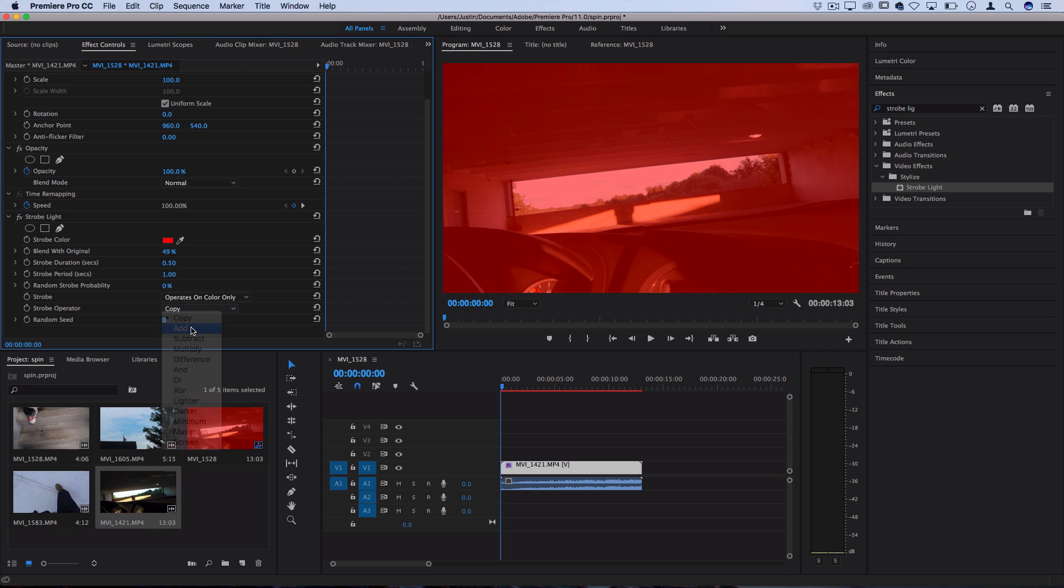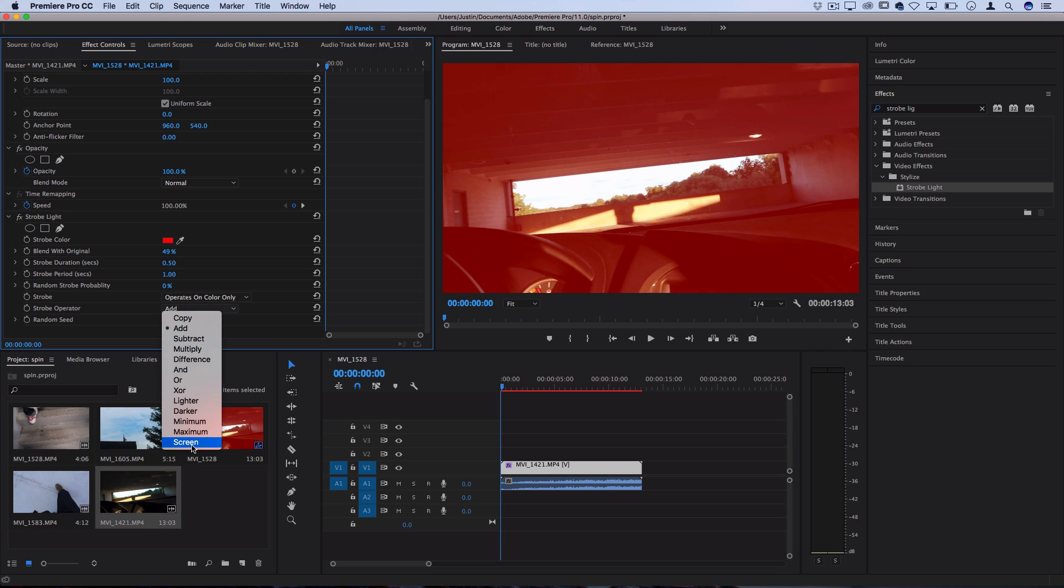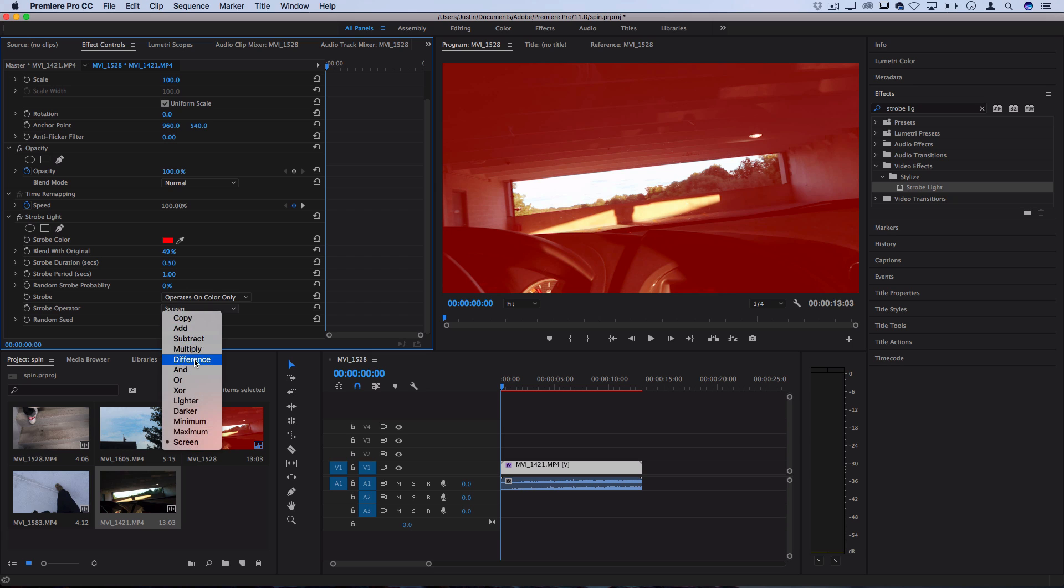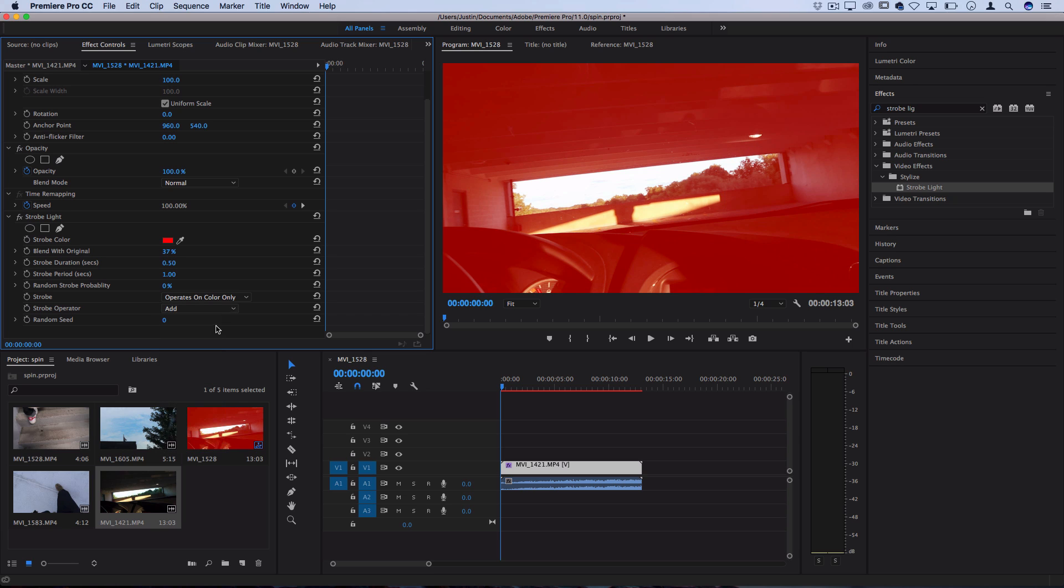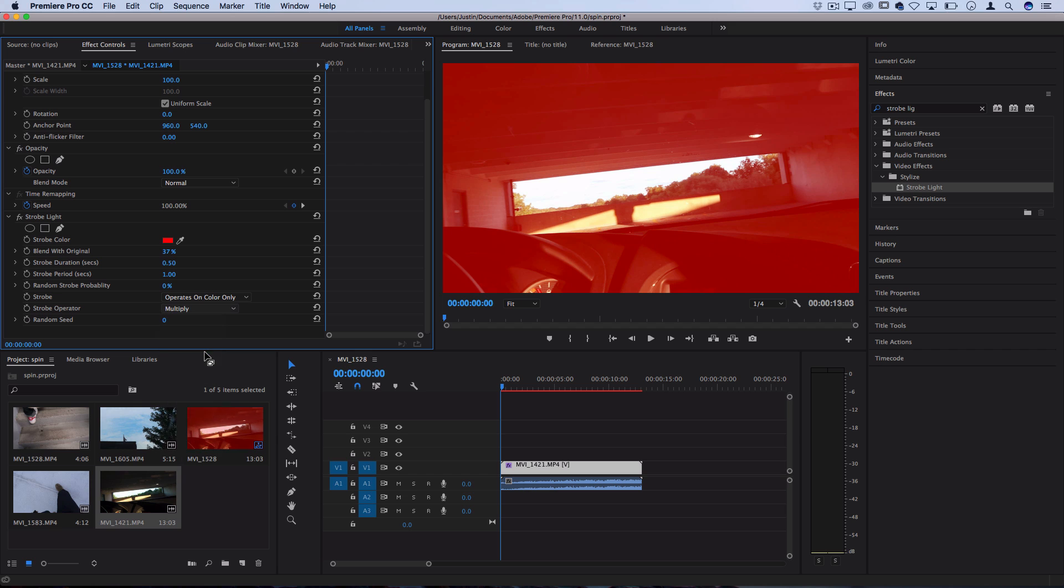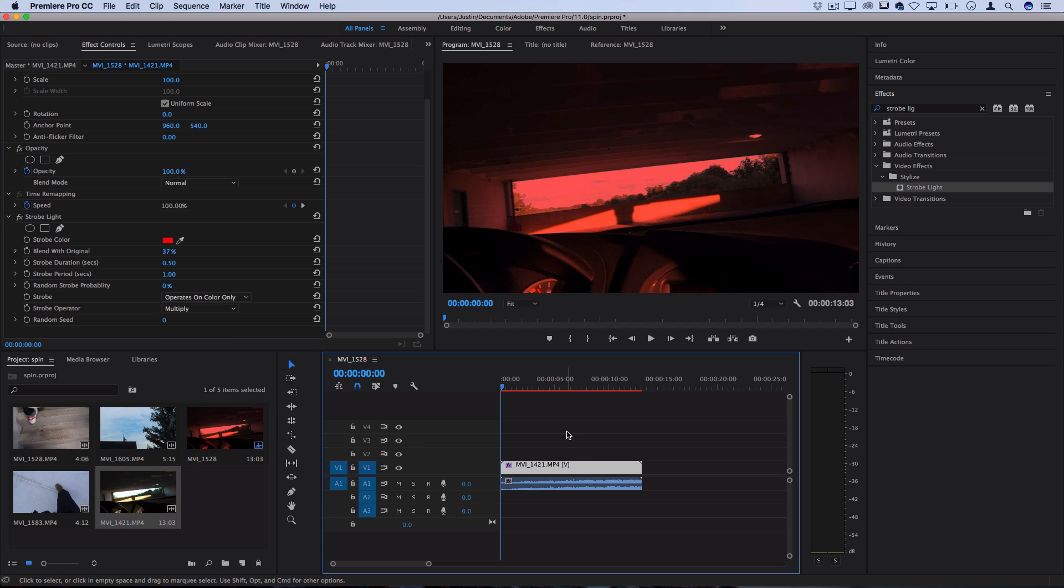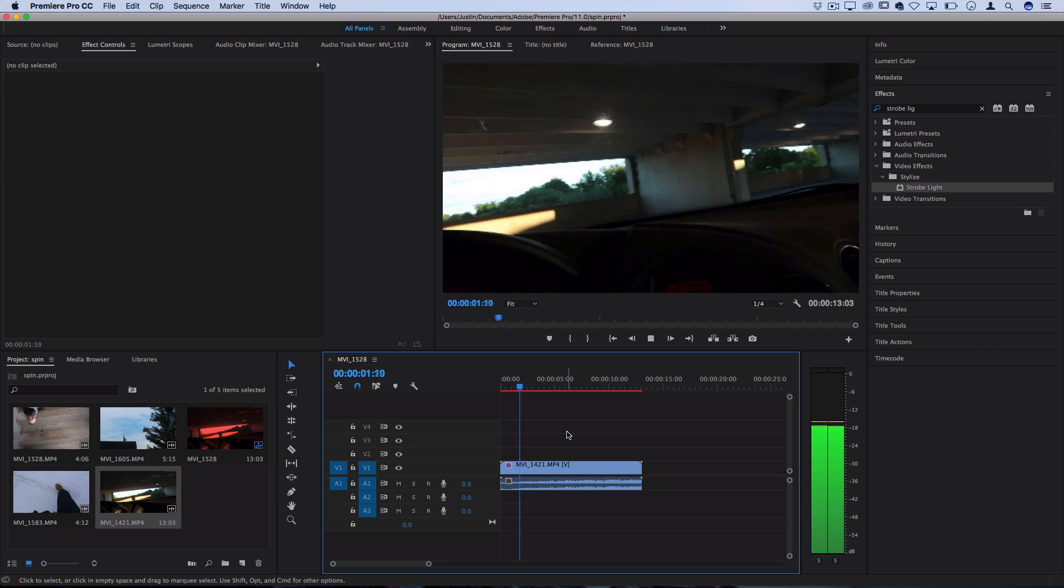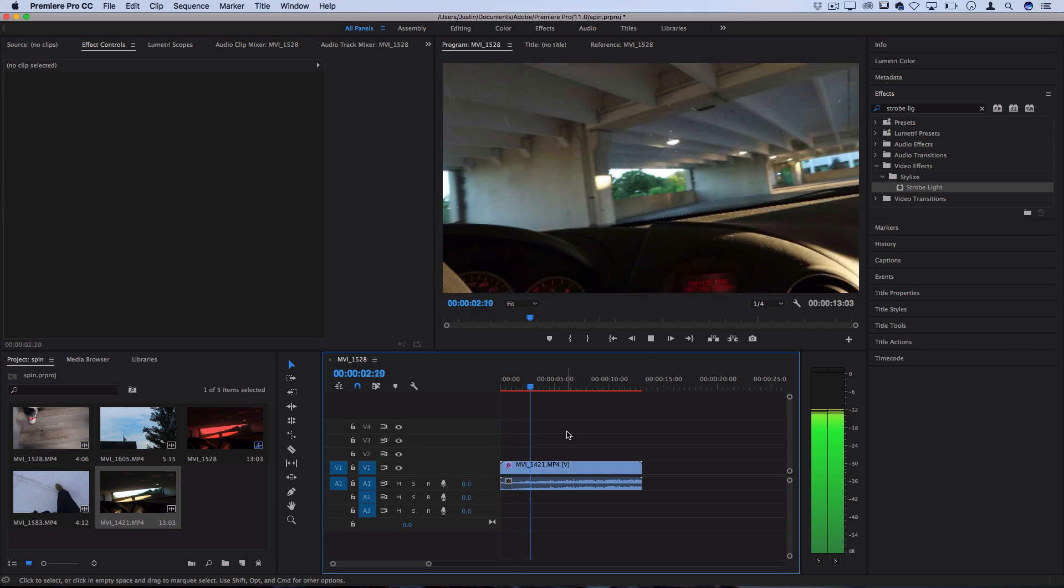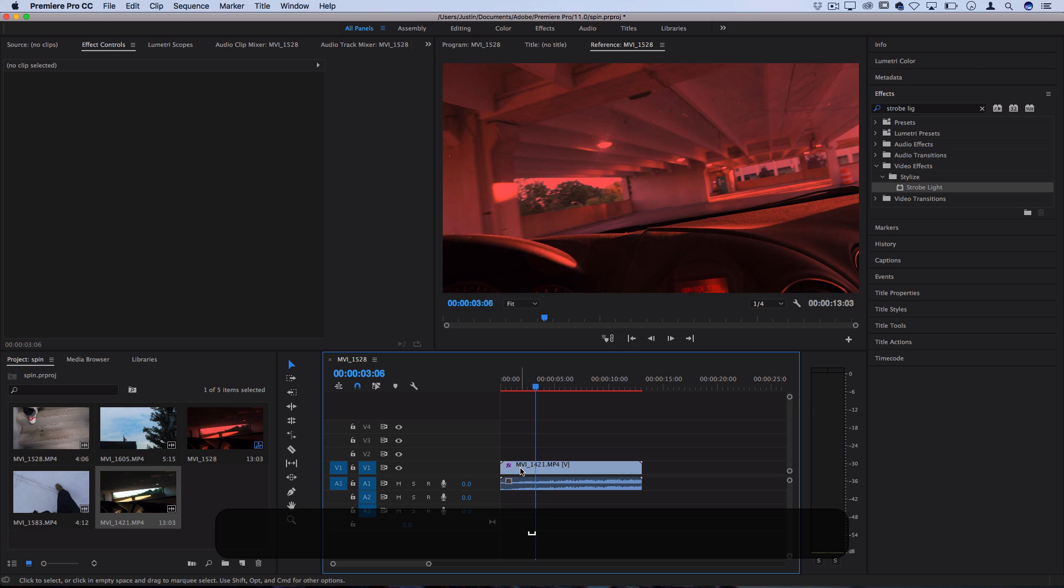So you can do things like set it to add or multiply or screen, and all these different blending options to create some cool effects. So if I set it to add, I get this brighter effect. If I set it to multiply, I get this darker effect. Then if I play that, I can get this cool color flash going on.